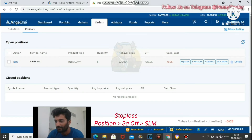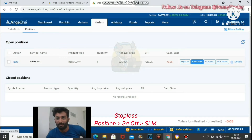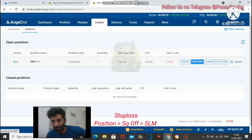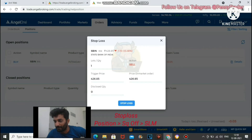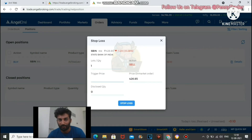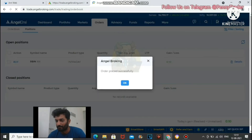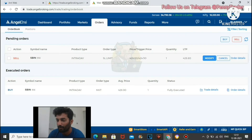Your net buying average is 426.90. Now we need to set a stop loss. I follow a 1% or 0.5% rule. For a stock at 500 rupees, you keep a stop loss of 2.5 rupees, or a maximum of 5 rupees. To place the stop loss, go to square off, select SLM market, and set the trigger price to 424 or 424.5.